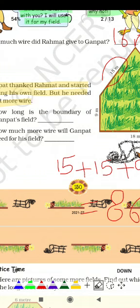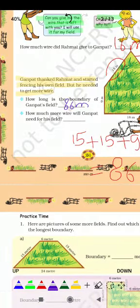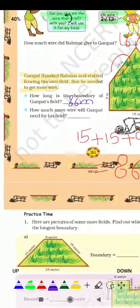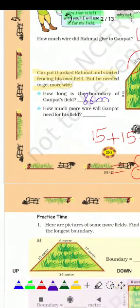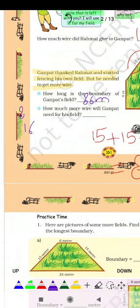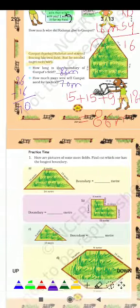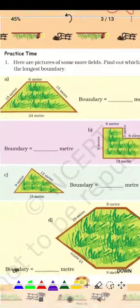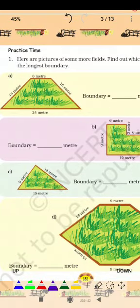Not 18 मीटर — 86 मीटर। So how much more wire will गनपत need for his field? गनपत को रहमत ने 16 मीटर दिया था और उसे 86 मीटर चाहिए। जब हम 86 में से 16 को minus करते हैं तो 70 मीटर आता है। तो उसे 70 मीटर और चाहिए। So everyone, आपको ये वाले questions खुद करने हैं। Thank you.